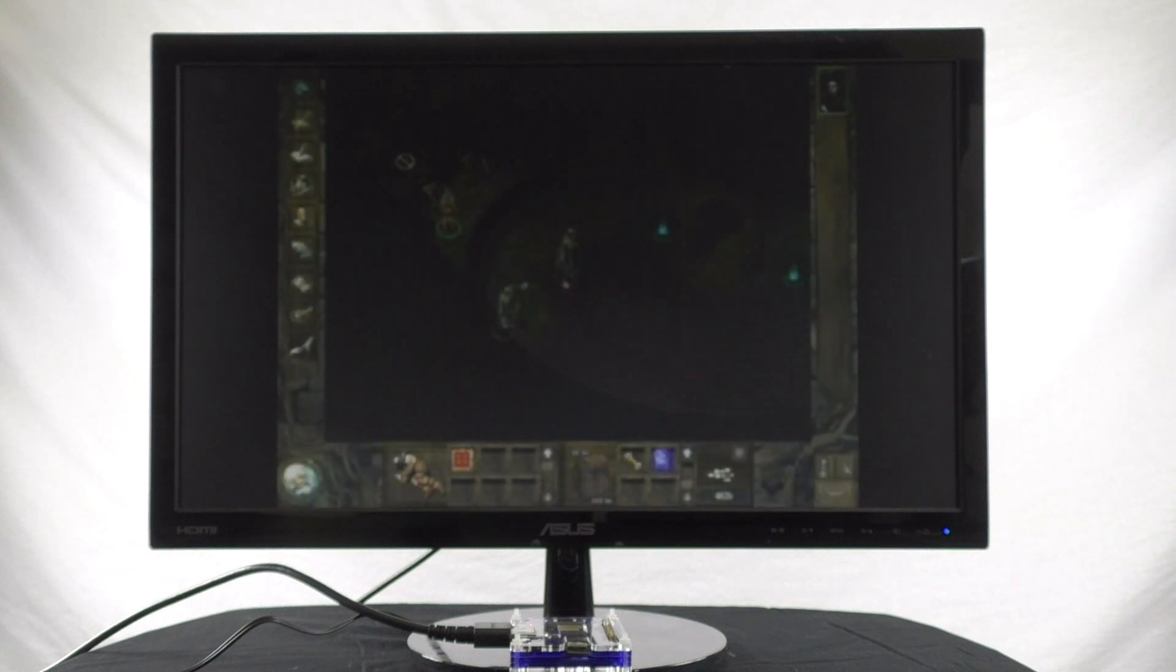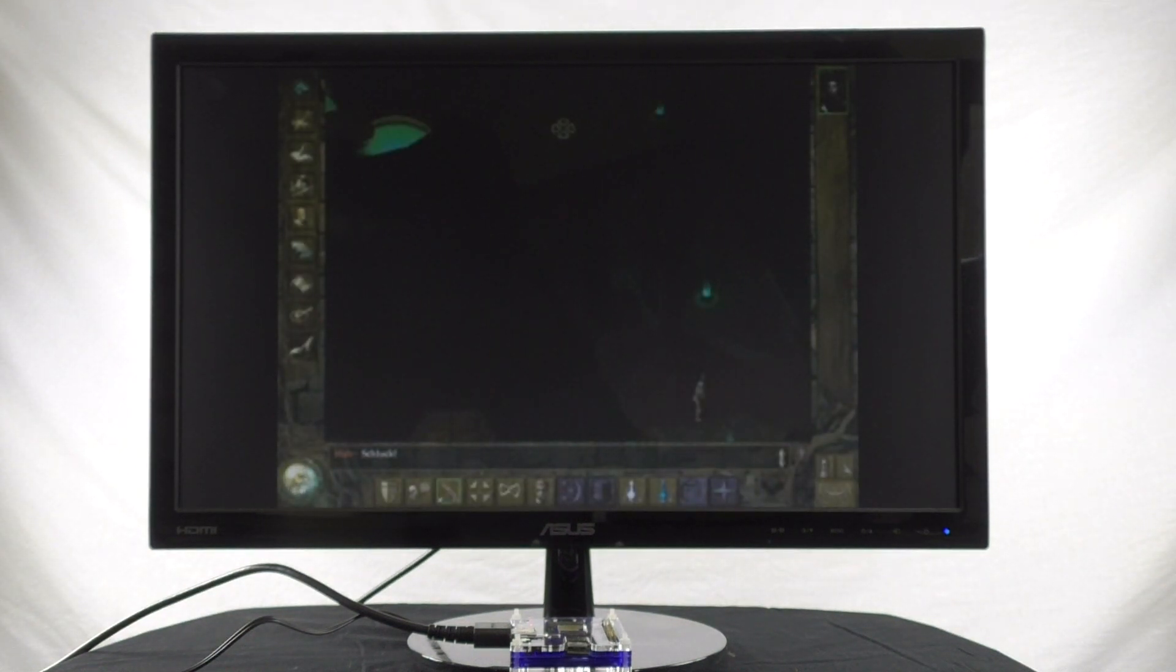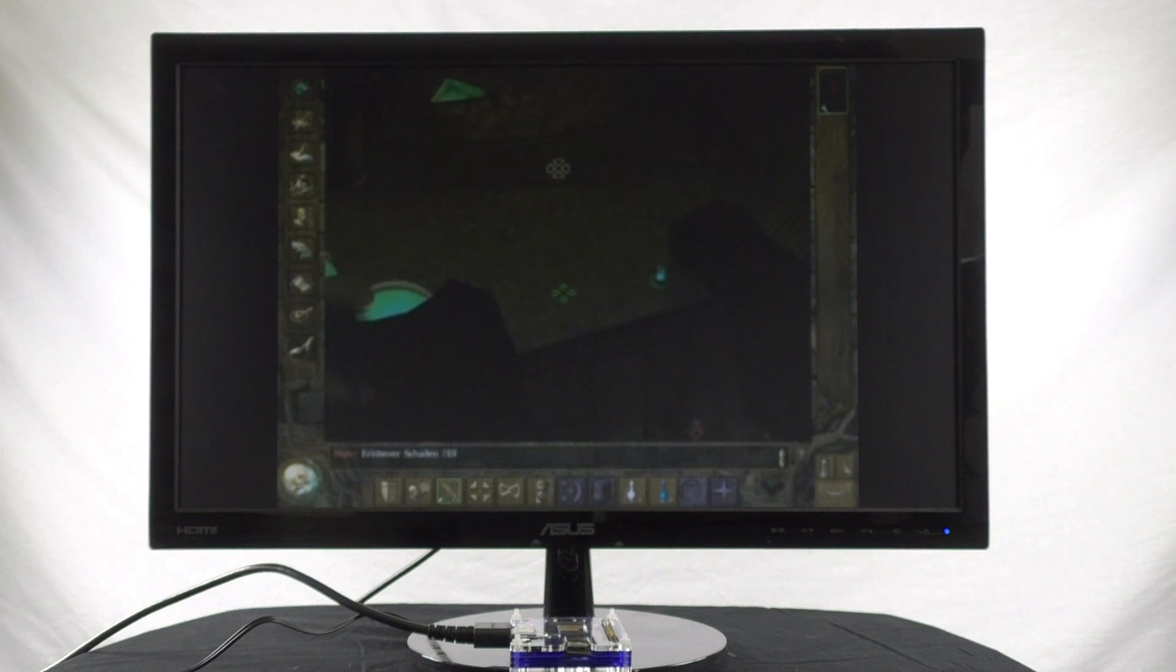After the Raspberry Pi boots, we see that it starts playing video, in this case, part of a playthrough from a classic video game.